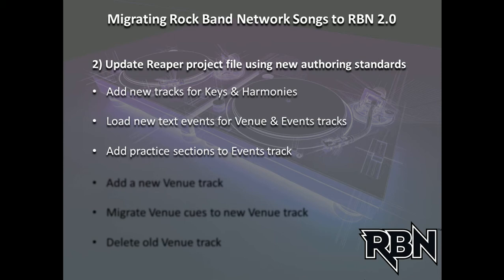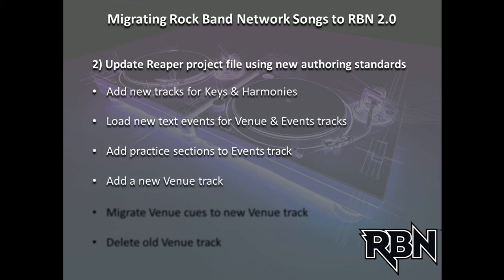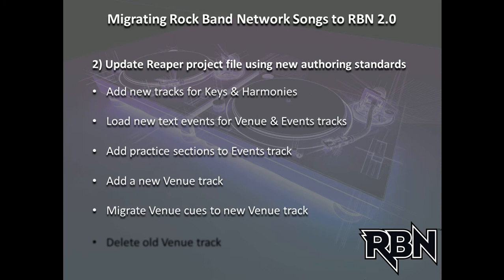In terms of updating the venue itself, there's more than one way to do it. The way that's been working for me is rather than go into the venue track and try to update it there, I'll add a new venue track so I temporarily have two. Then I'll open them at the same time and gradually convert what I see in my old venue track into text events in my new track. When I'm finished, I'll delete the old venue track.